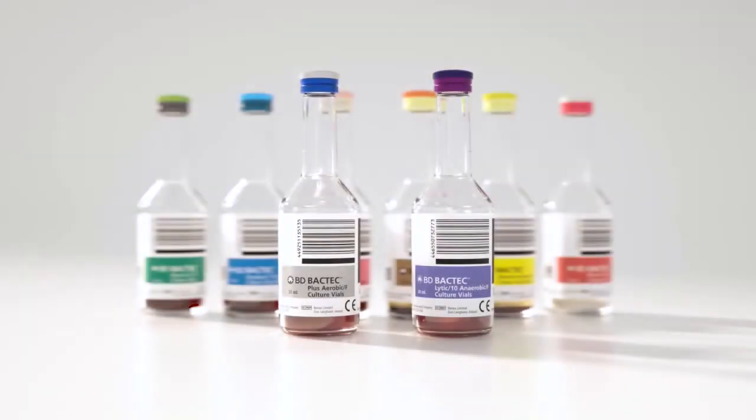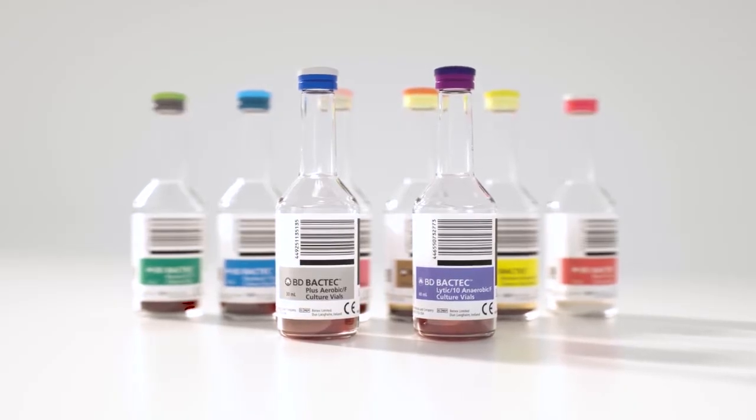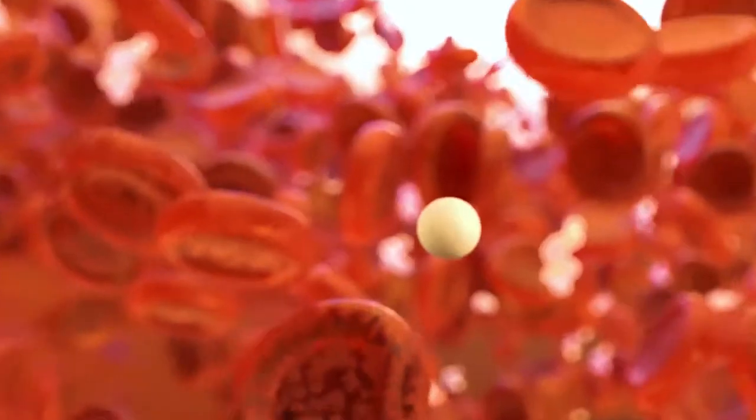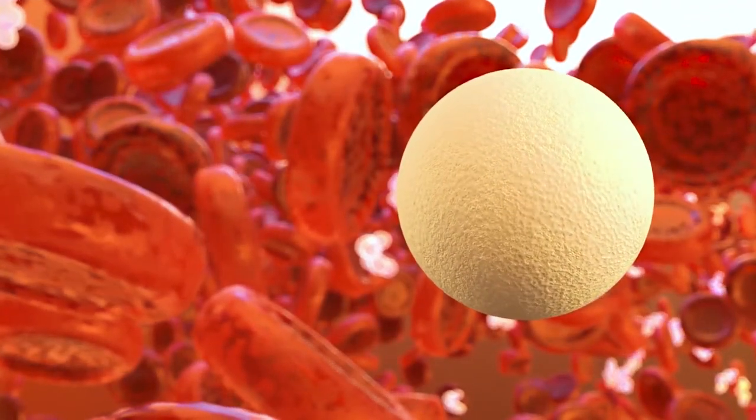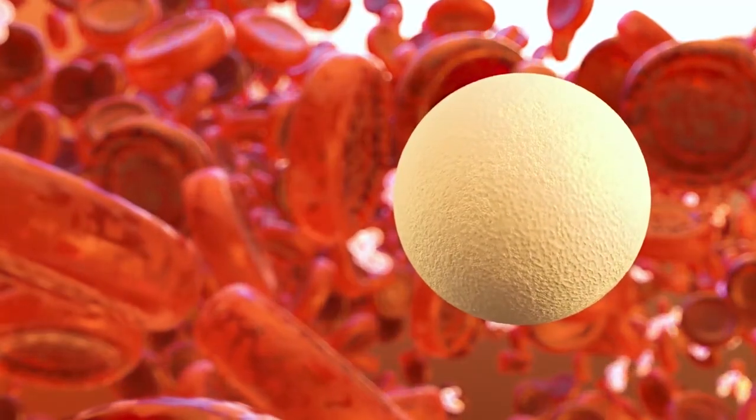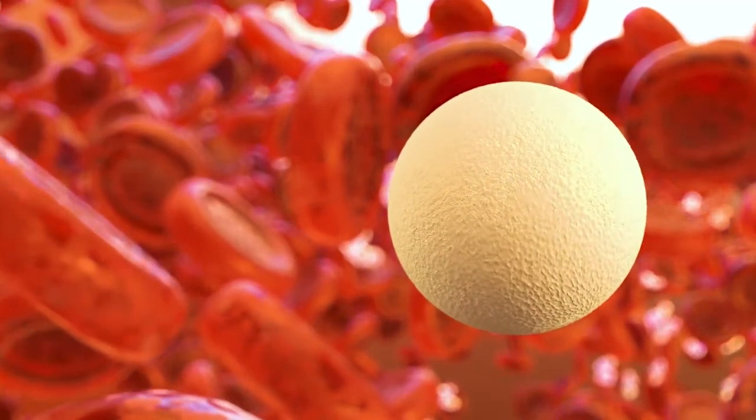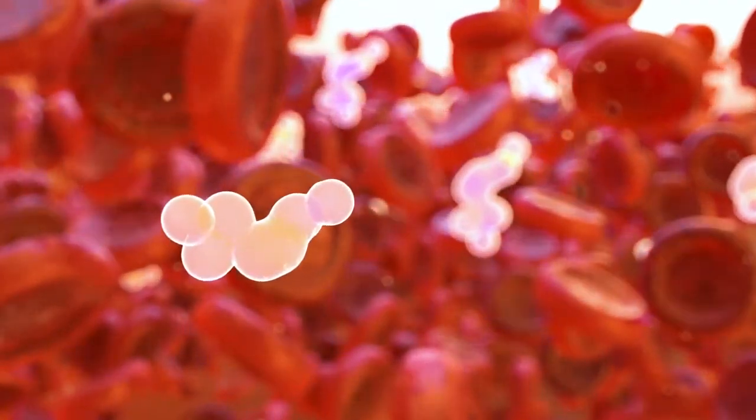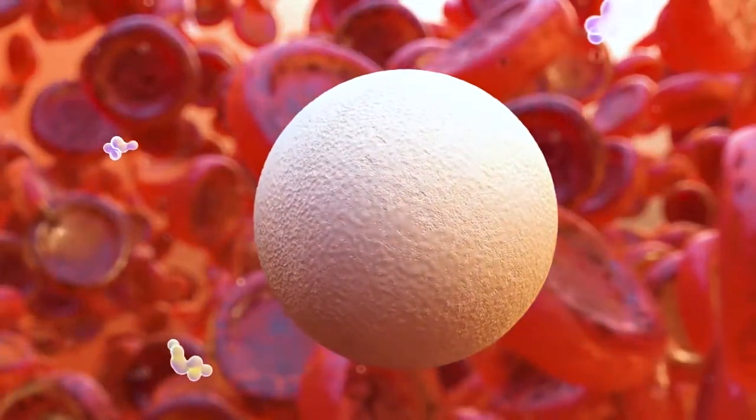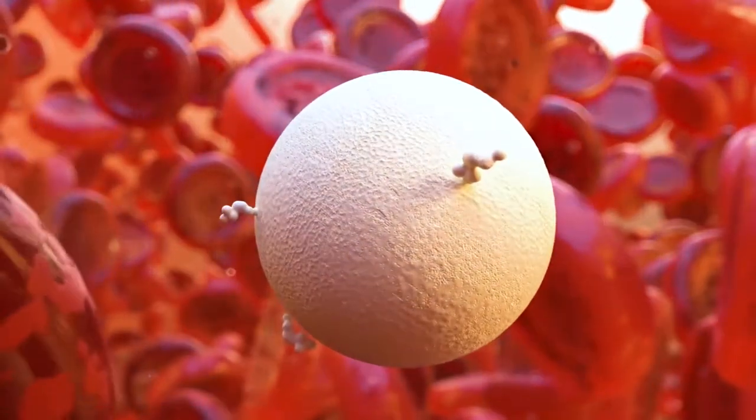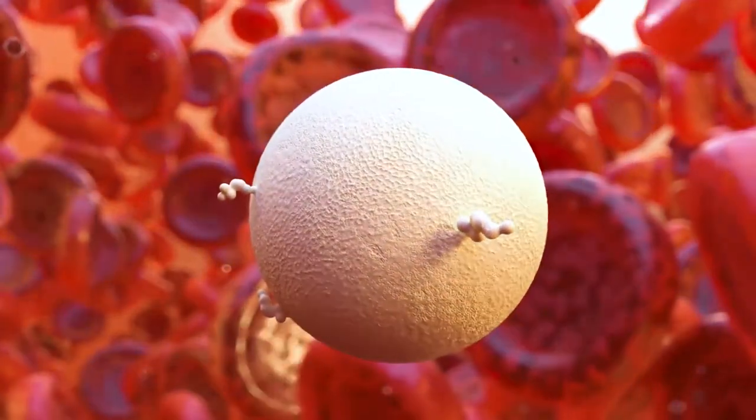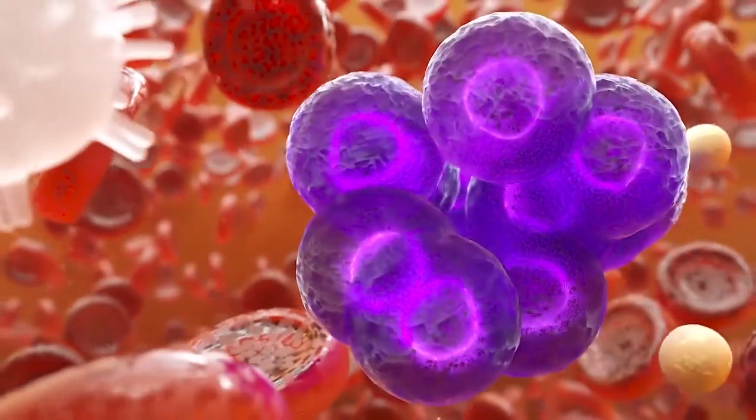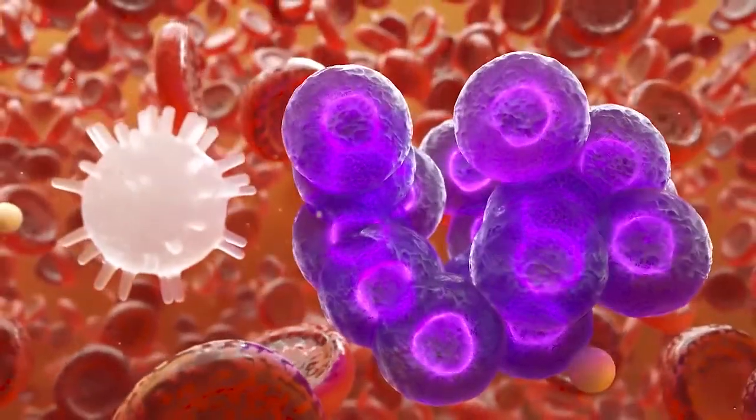Unique media formulations differentiate the BD Backtech blood culture solution. The BD Backtech plus aerobic medium is effective in neutralizing a wide range of antimicrobial agents. BD transformed blood culture media with the introduction of the resin. The resin with a porous surface structure will adhere to and neutralize antibiotics. This enables enhanced growth conditions for microorganisms present in the sample.